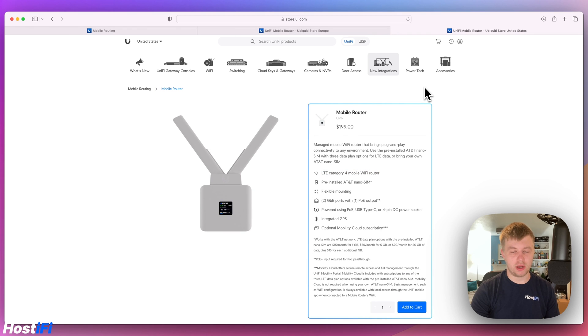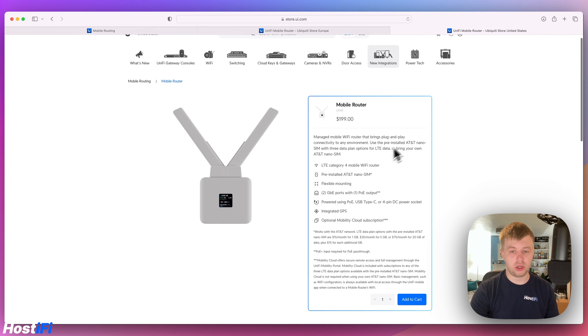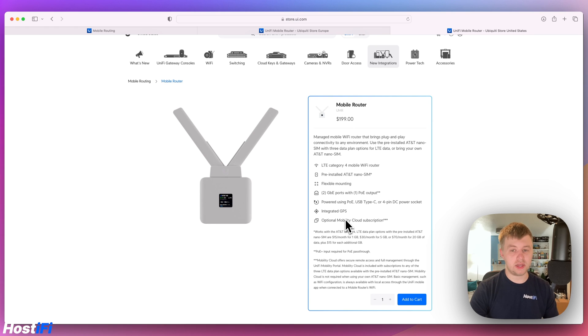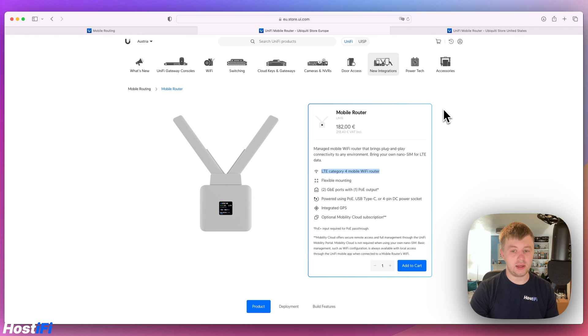There are some differences however in the models between the US and the EU. In the US you can use a pre-installed AT&T nano SIM. Ubiquiti also allows you to use your own AT&T nano SIM. This does mean that it is locked to AT&T in the US. However, here in Europe and the UK we can use the mobile router with any nano SIM we want.